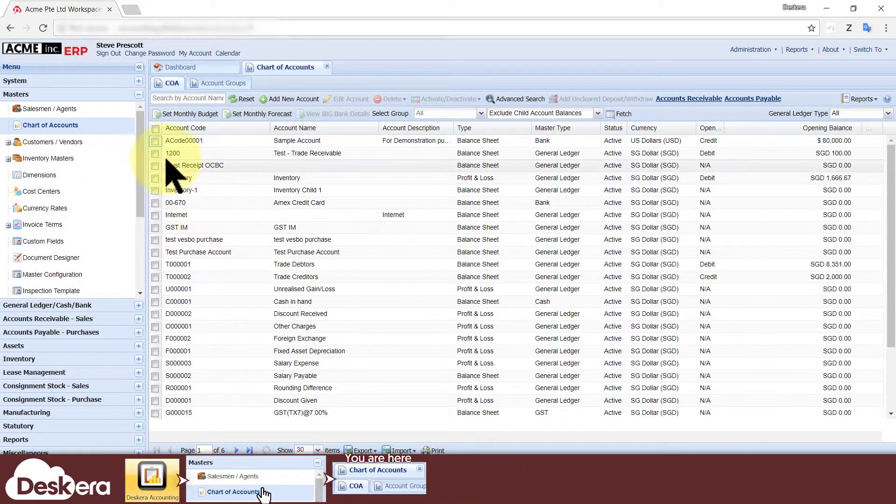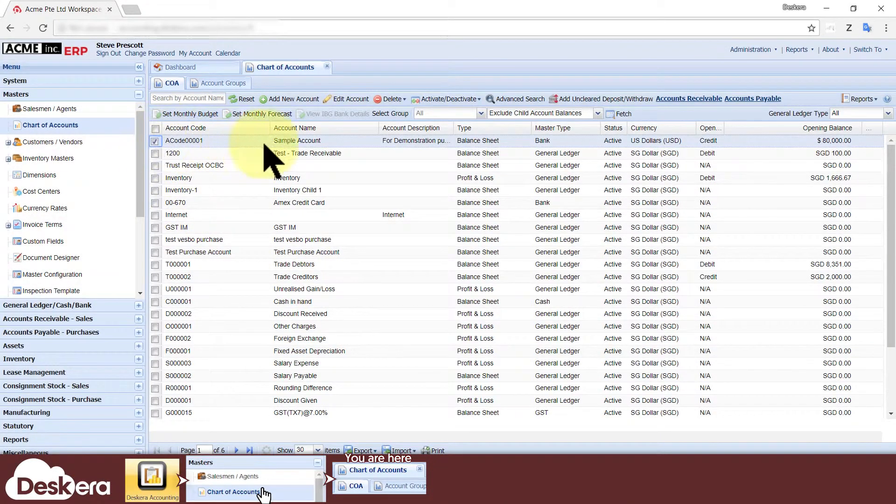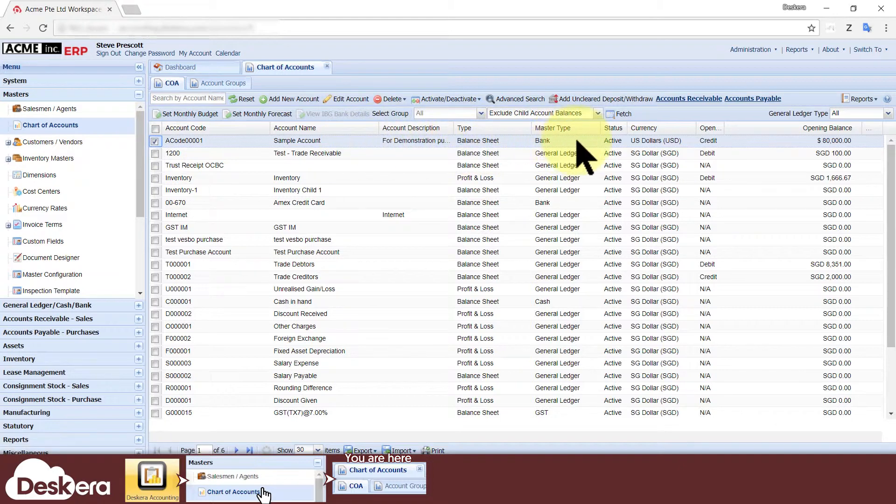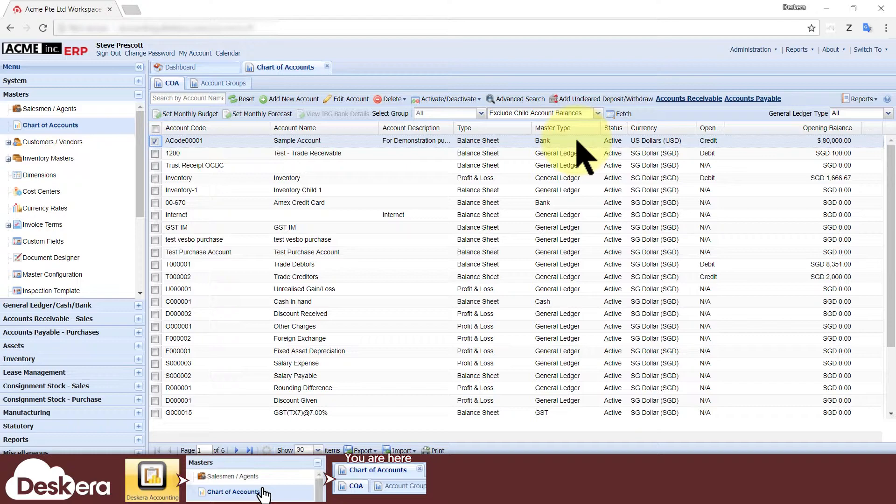Your new account will now appear in the chart of accounts where you can view or edit it, and it's ready to be used in your accounting. That's all and thanks for watching.